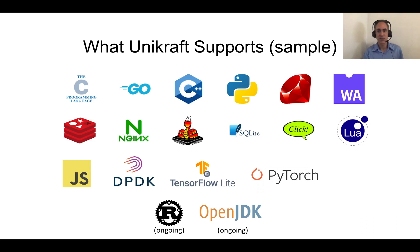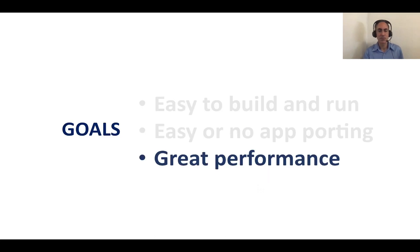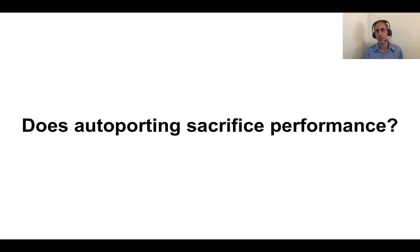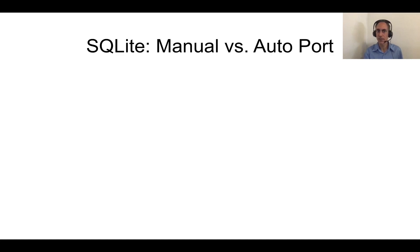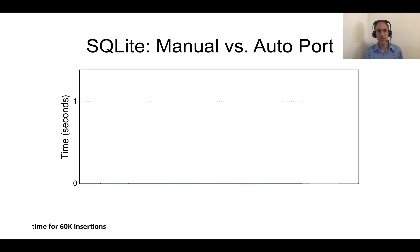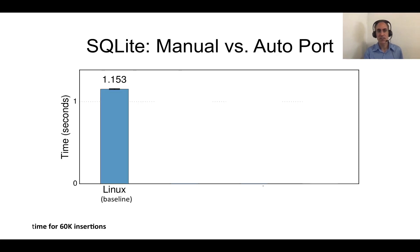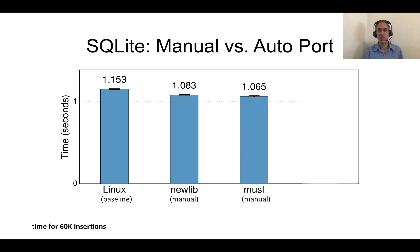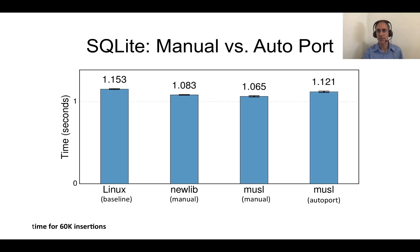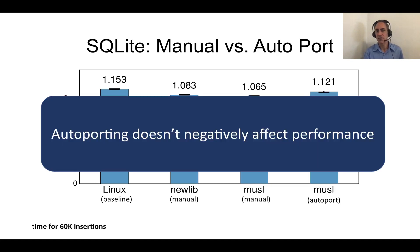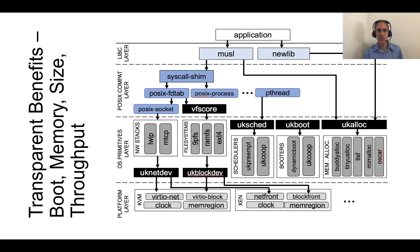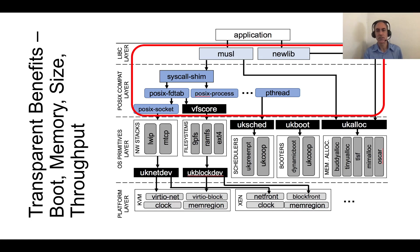In terms of great performance, the first thing we will know is whether auto-porting sacrifices performance. To answer this question, we do a little test with SQLite, where we compare our manual ports of SQLite versus the auto-ported version. We're going to do 60,000 insertions. We're going to measure the time it takes to do that. As a baseline, we're going to use Linux, which takes about one second. The next two bars show our manually ported versions on top of Newlib and Musl, which takes about one second as well. The most important bar, though, is this one. This is the auto-ported one on Musl, and it takes just about the same time as Linux. So auto-porting doesn't negatively affect performance, which is a good thing.